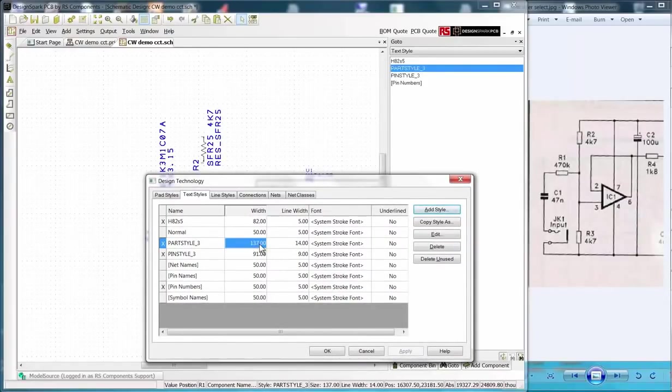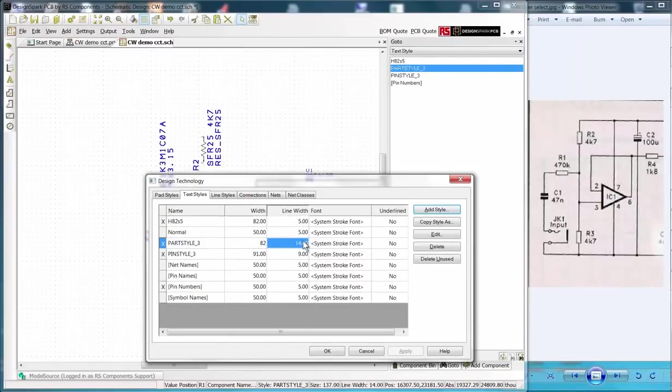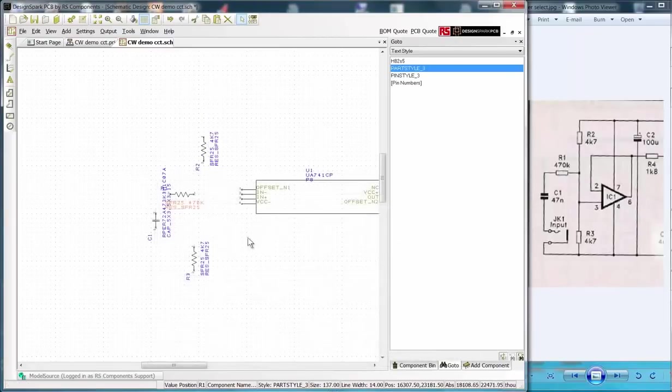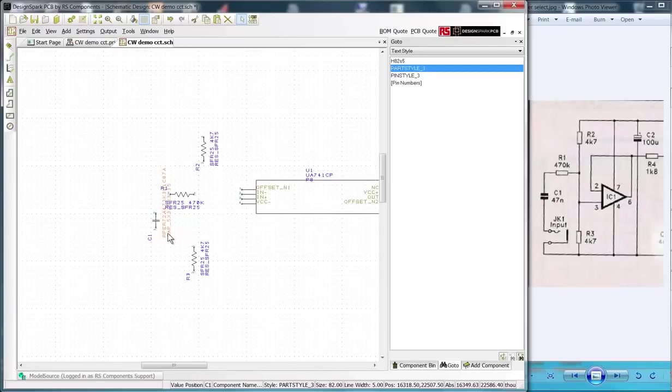Overtype the width and line width with our required values. You can also move text and the component designators as required.